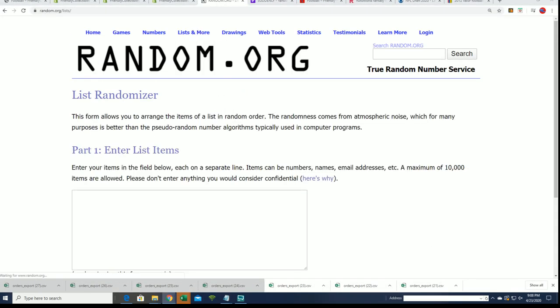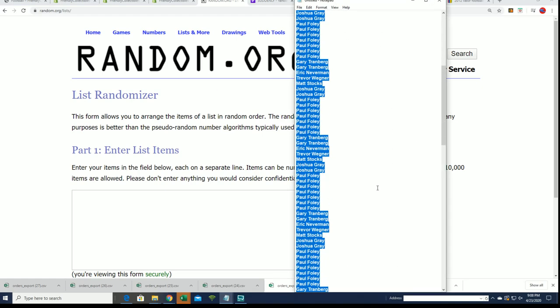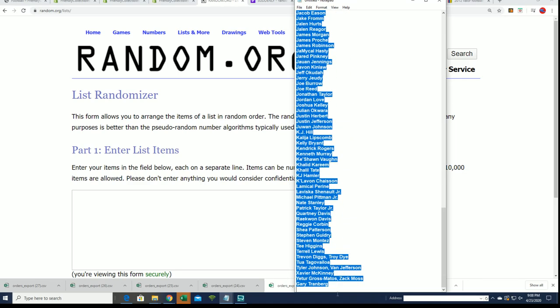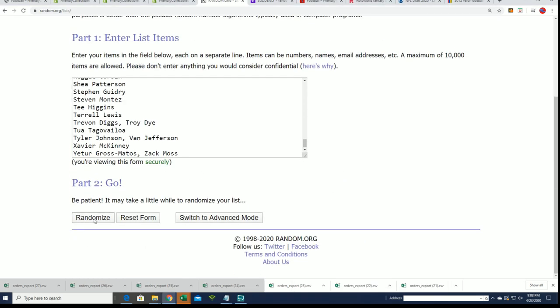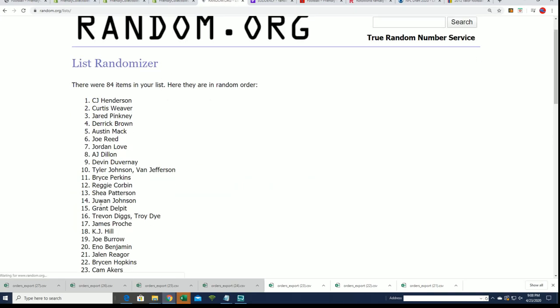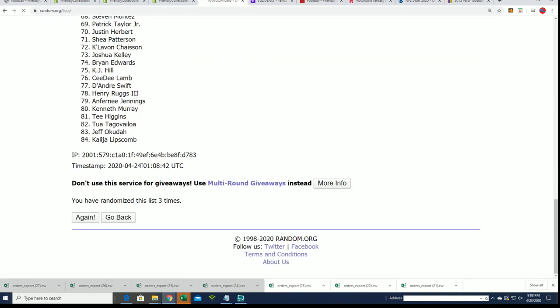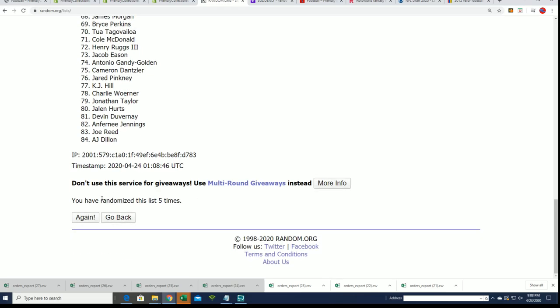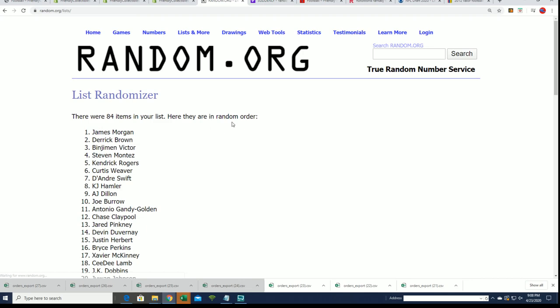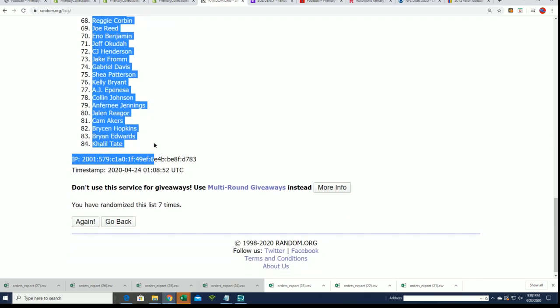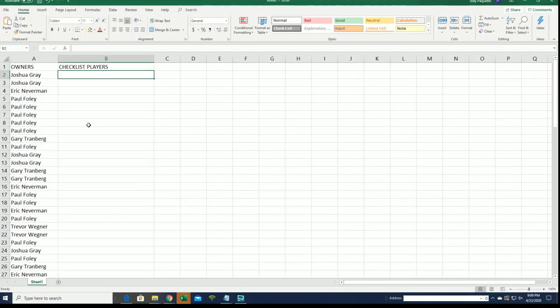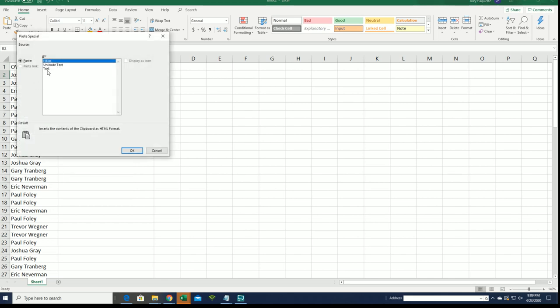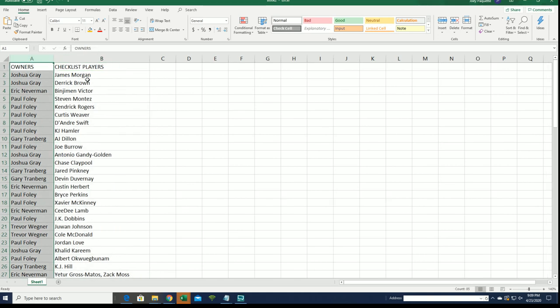In the next random, seven times. Lucky number seven. All right, so here we go. You can see your players right now.